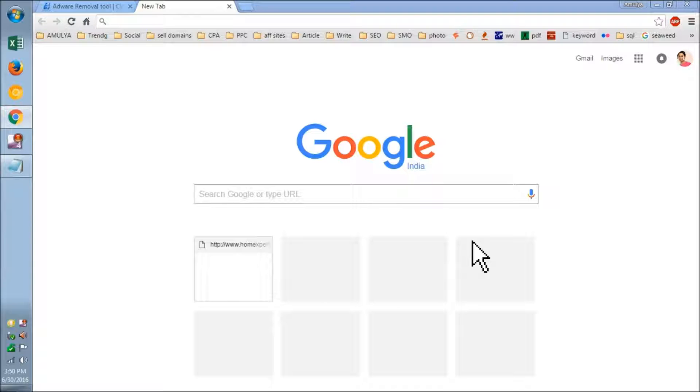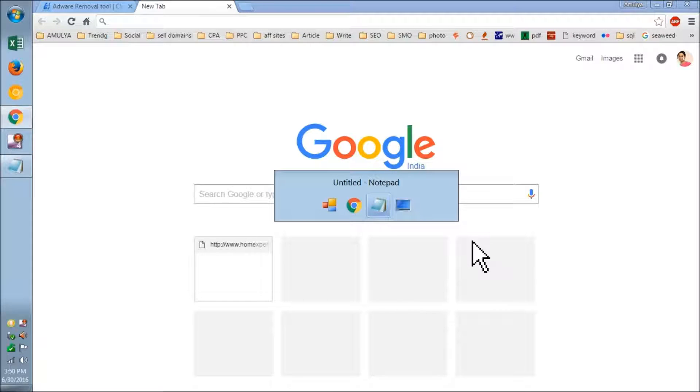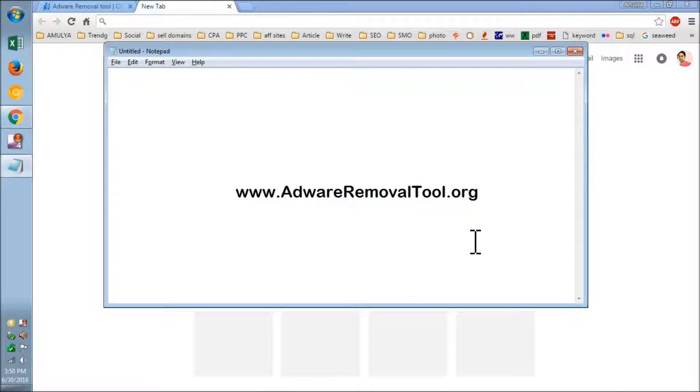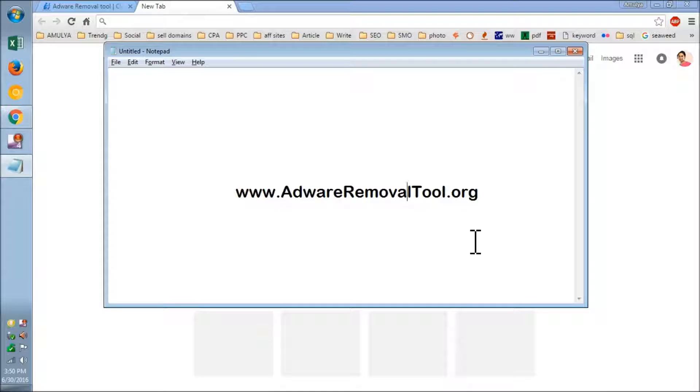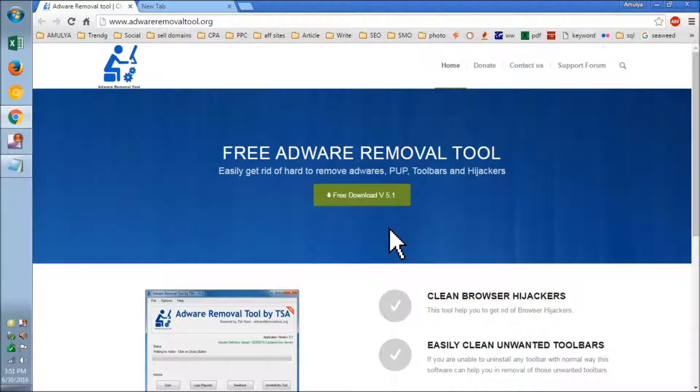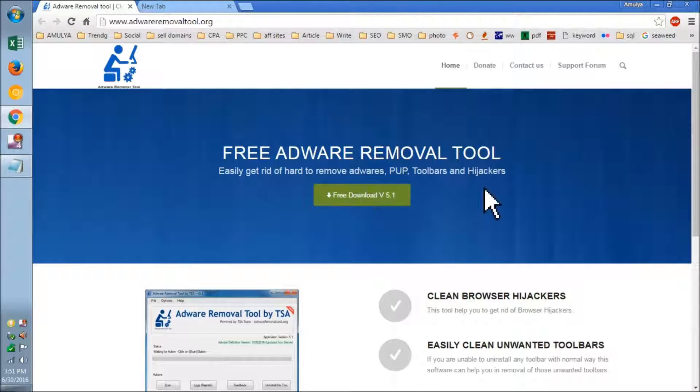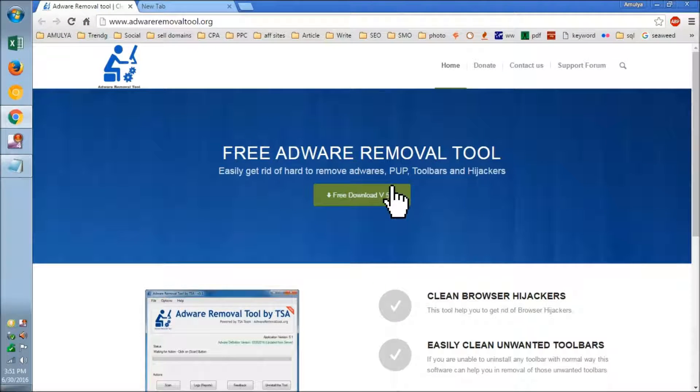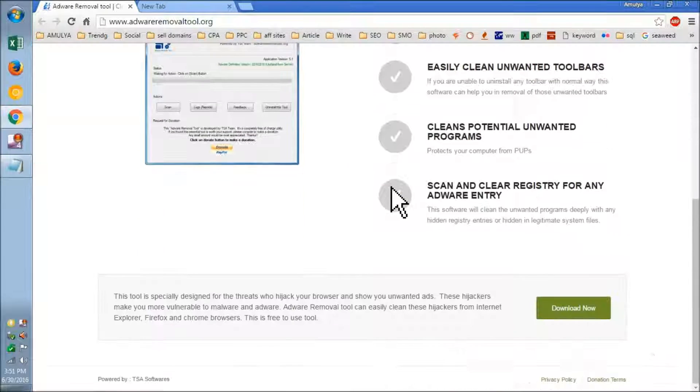You simply have to visit this web page, which is www.adwareremovaltool.org, and this is going to look like this. You simply have to download this software; it's freely available.